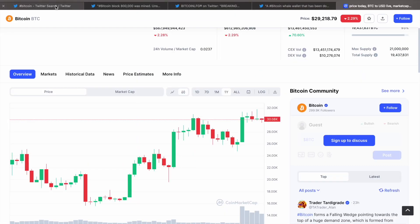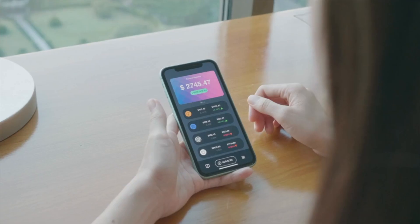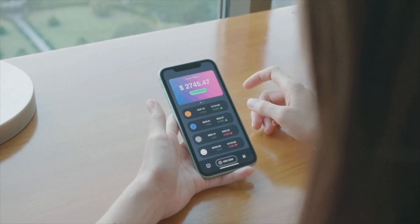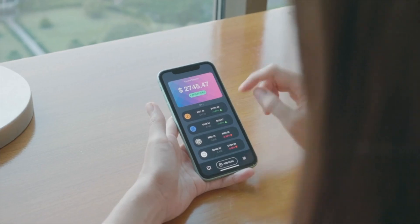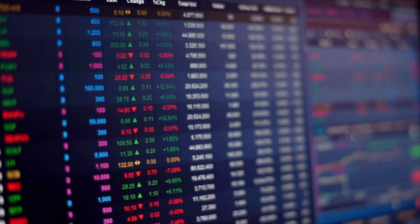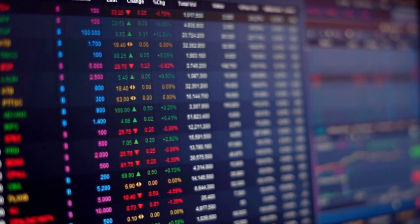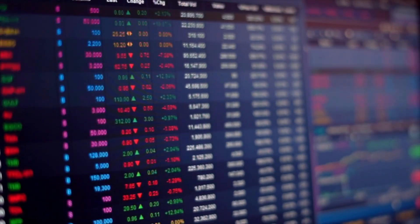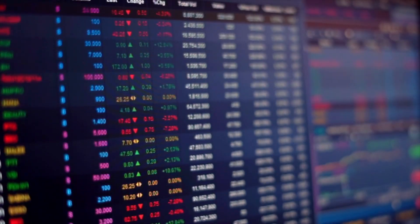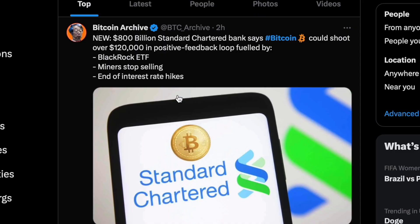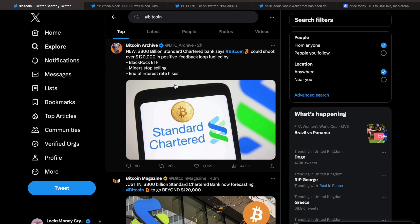But even though Bitcoin is on the decline, we've got some positive news out in the crypto sphere today. $800 billion Standard Chartered Bank says Bitcoin could shoot over $120k in a positive feedback loop fueled by BlackRock ETF, miners stopping selling, and the end of interest rate hikes.